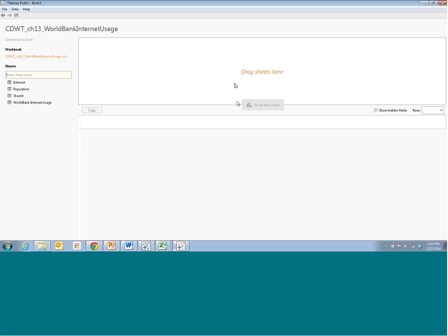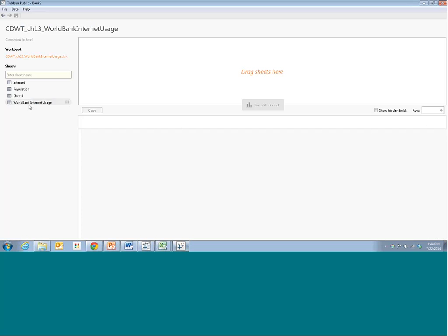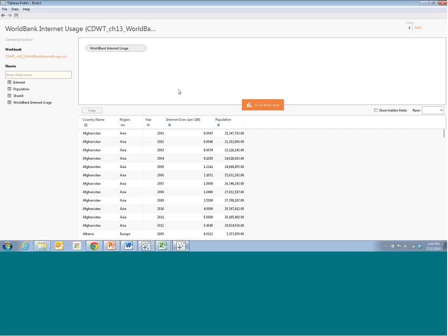We have this Connect to Data interface where we can choose one of the sheets in the Excel file and drag it into the area. The tab is called World Bank Internet Usage. Let's drag it in — you can see that Tableau is recognizing the country name as a geographic field, which is great. Region is simply a text field, year is just a number, and we have internet users per 100 as well as population.